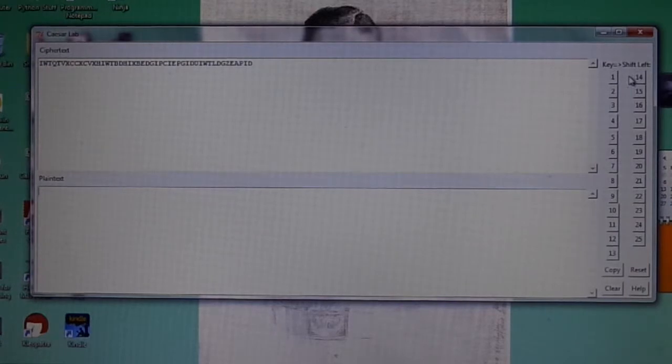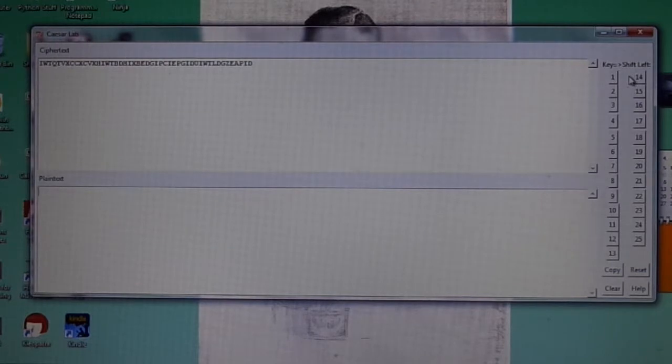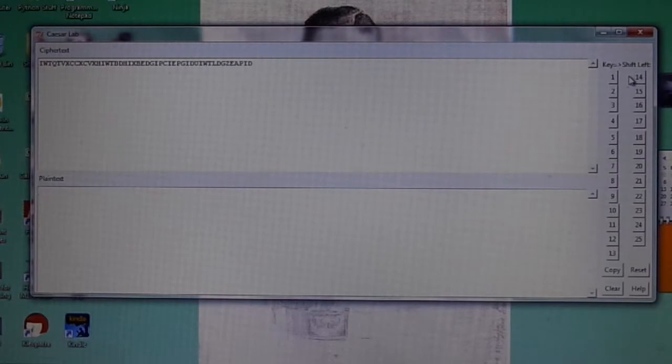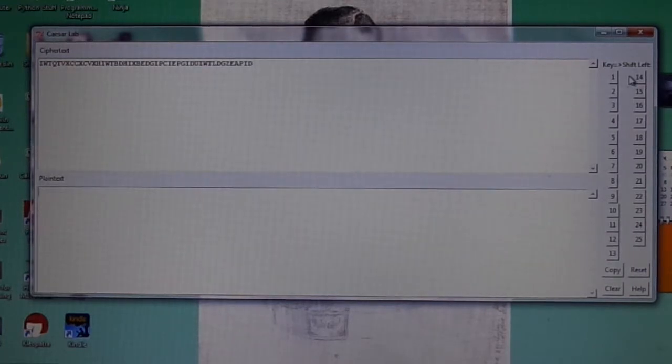There are actually 26 possible shifts, but if we shifted the alphabet 26 characters to the left, we would wind up with A substituting for A, B for B, etc. Therefore, the plaintext and ciphertext would be the same, and the ciphertext would not disguise the message in any way.